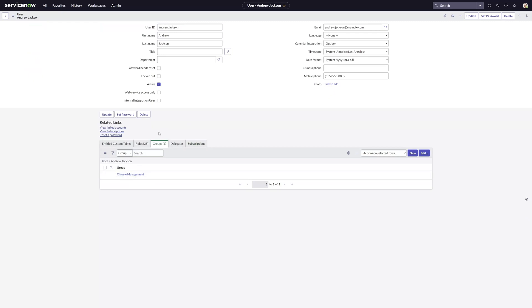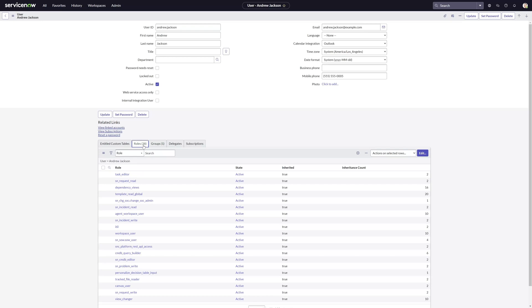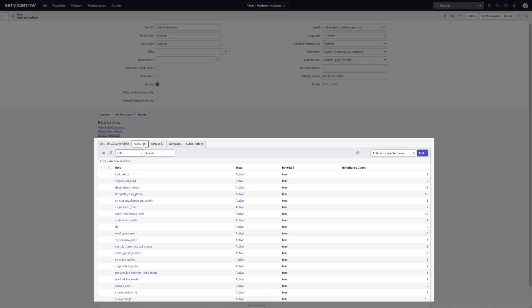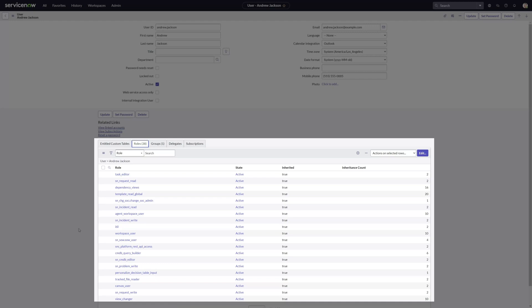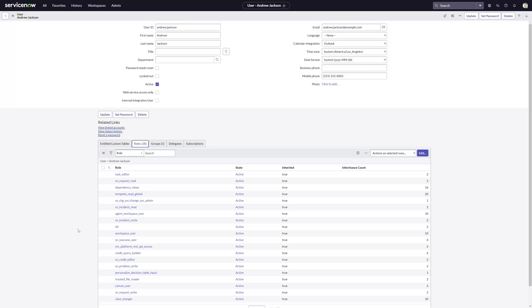You can see that this user has now inherited 38 roles. If I click on the Roles tab, you can see the ITIL role that we had added to that Change Management Group. They've also inherited a bunch of other roles that come along with that ITIL role.